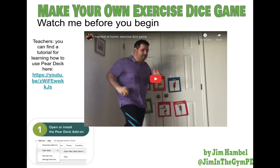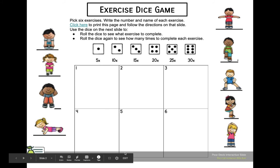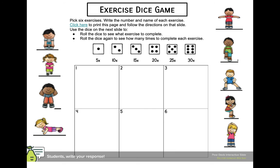This is a really fun game because you have the students pick six different exercises and you put them in each box. With Pear Deck, they're going to be able to click submit and actually interact with this document. They're going to be able to type the name of six exercises that they want. And if you want them to print it out, the link is up here.